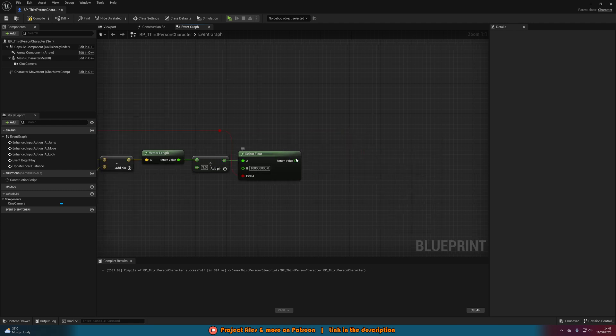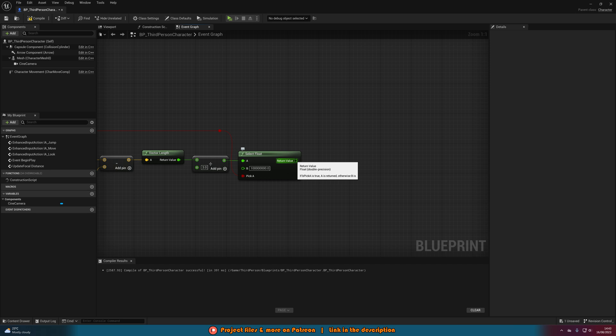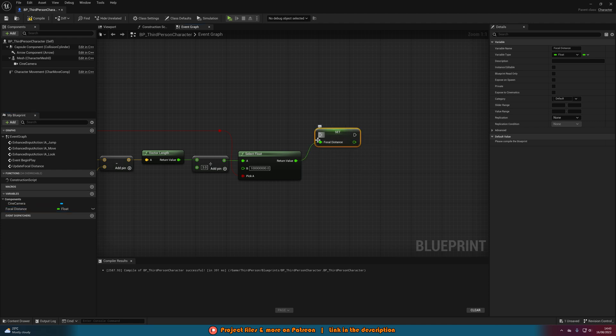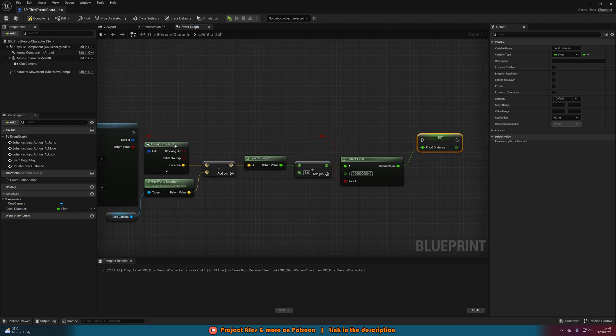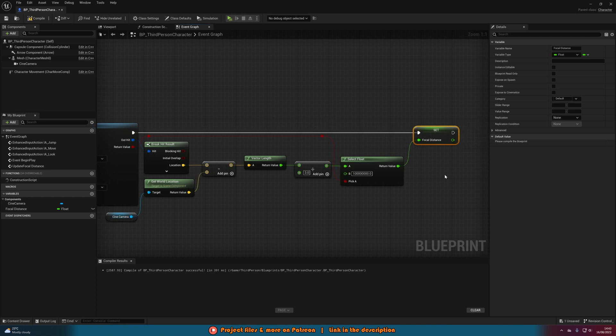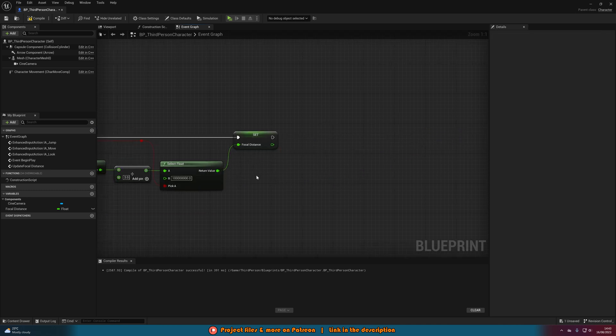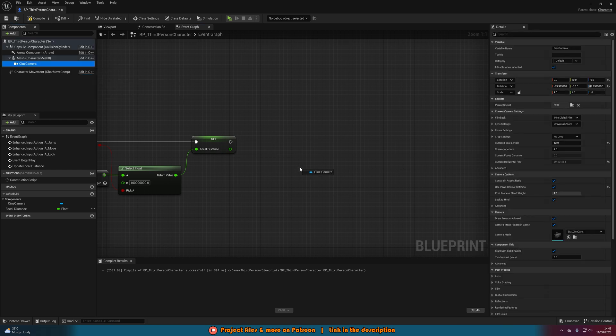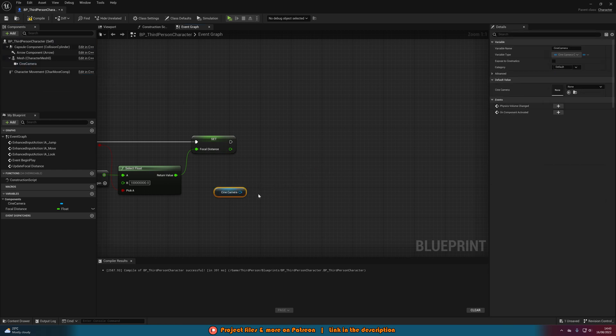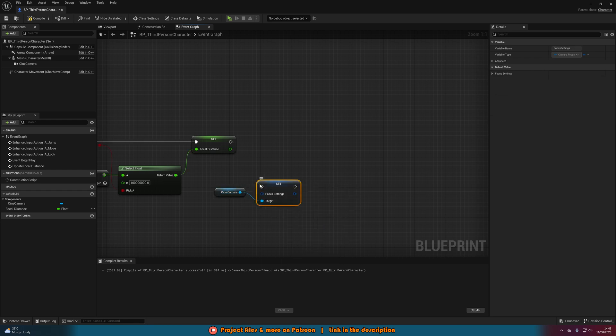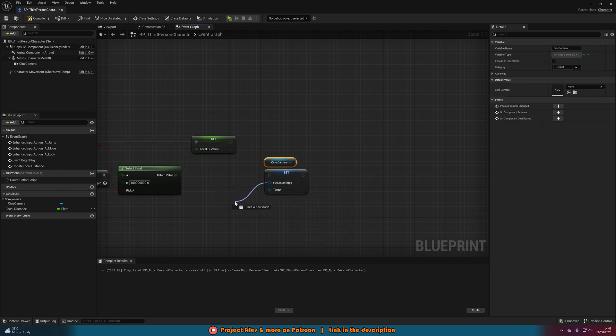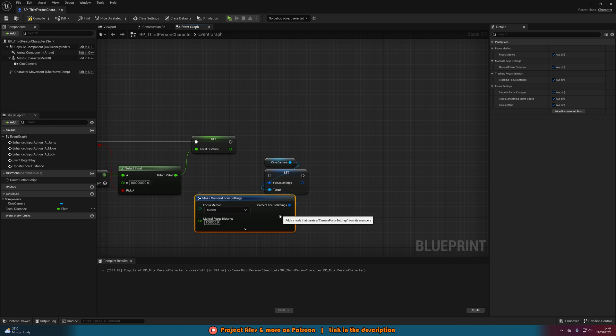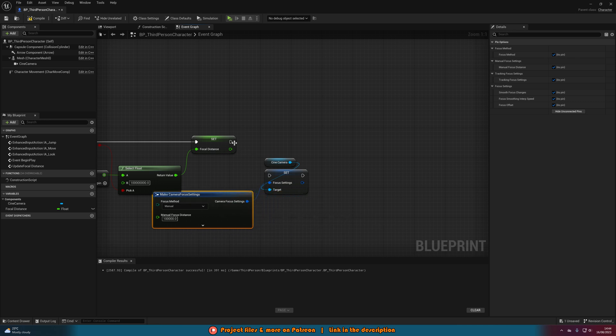Out of the select float return value we're going to right click and promote this to a variable, naming this focal distance. Now you don't need to set this here, I'm just doing it in case we ever want to use it anywhere else. We're going to set that in here like so. Then what we're going to do is get a reference to our camera once again. Out of this we're going to set focus settings, and then in the focus settings we're going to make for camera focus settings like so.